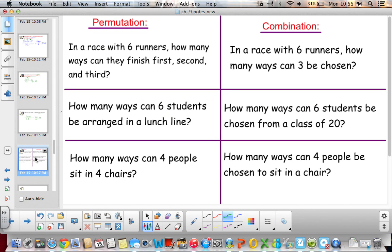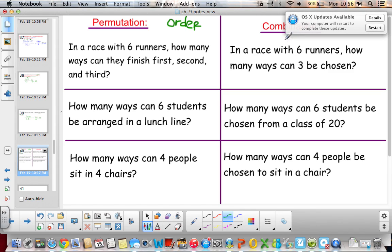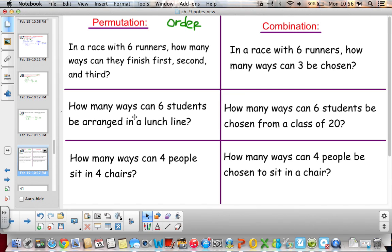The difference between a permutation and a combination can be very confusing. For example: if you have a race with 6 runners, how many ways can they finish 1st, 2nd, and 3rd? — that's a permutation because order matters. Compare that to: a race with 6 runners, how many ways can 3 be chosen? — that's a combination, no order, just picking 3 runners out of 6.